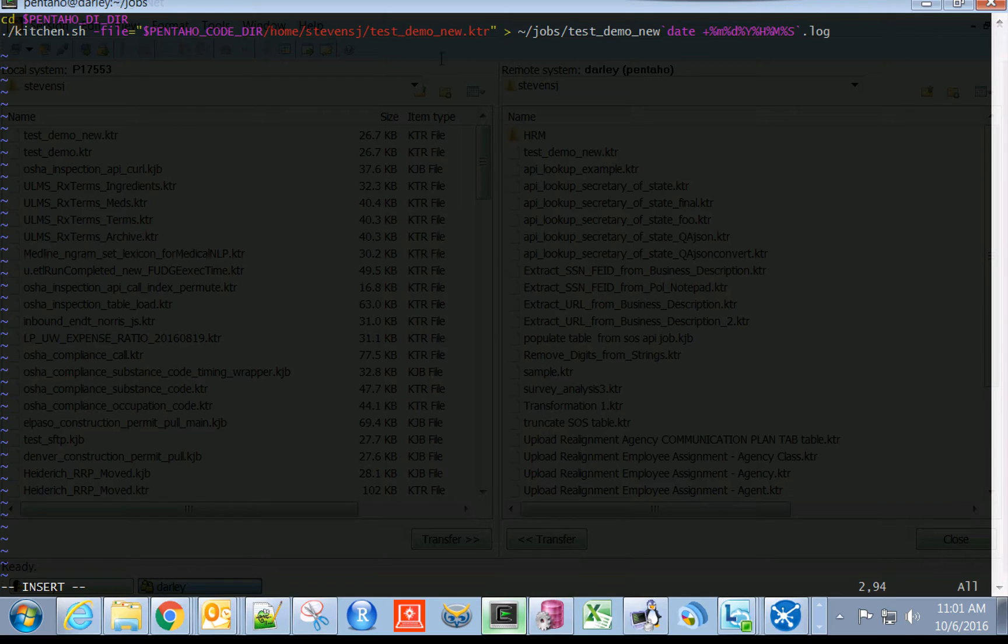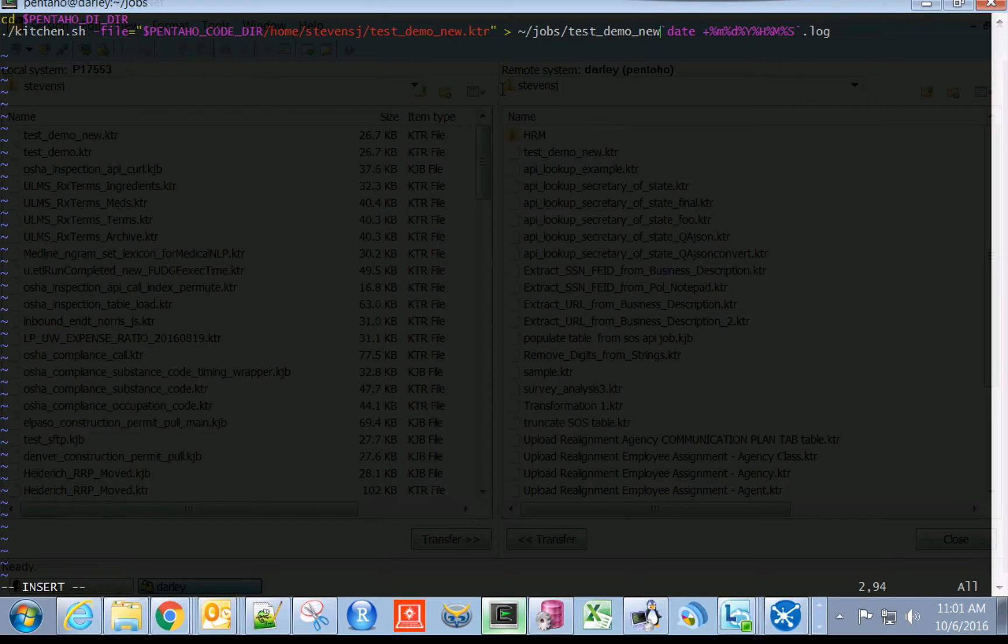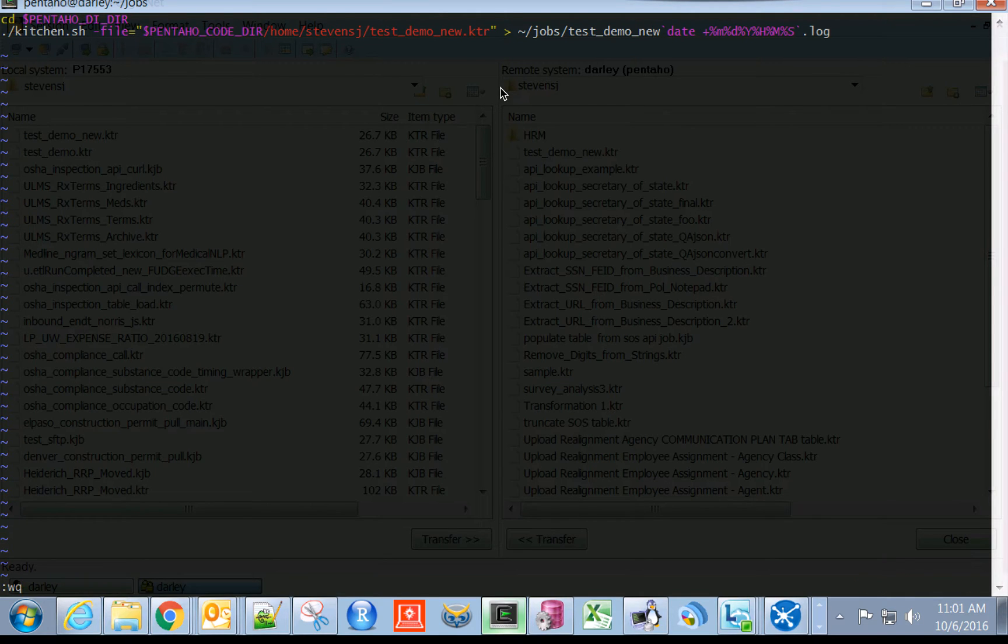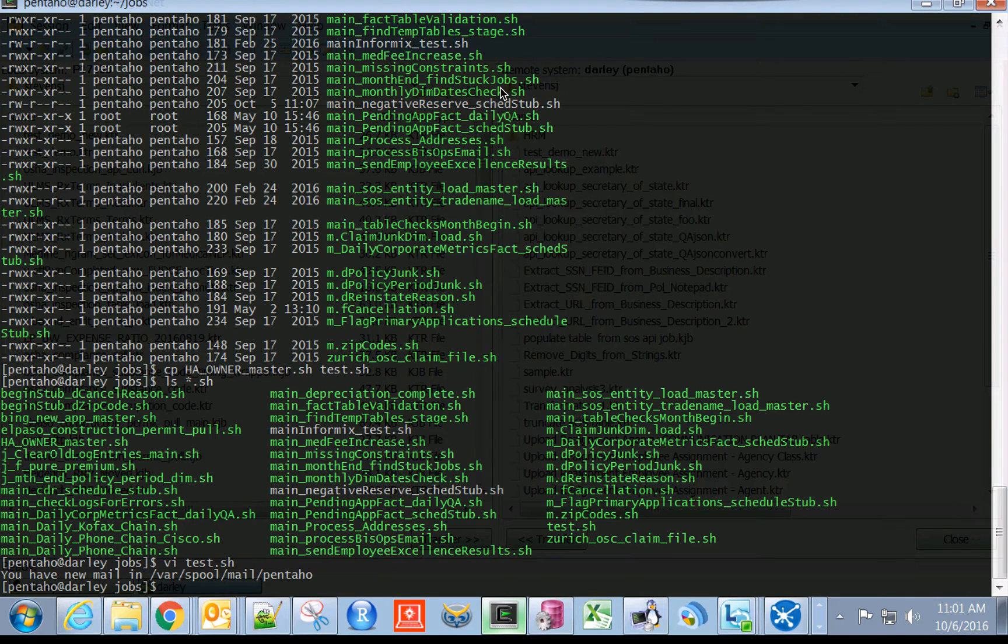We have now updated our shell script to run the new Pentaho code that we need. We'll now escape out of that and save the script.